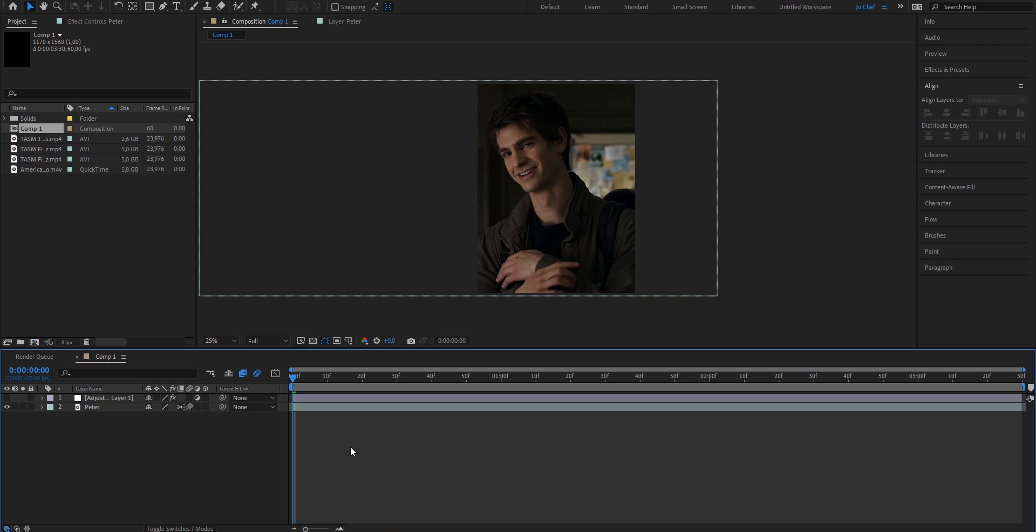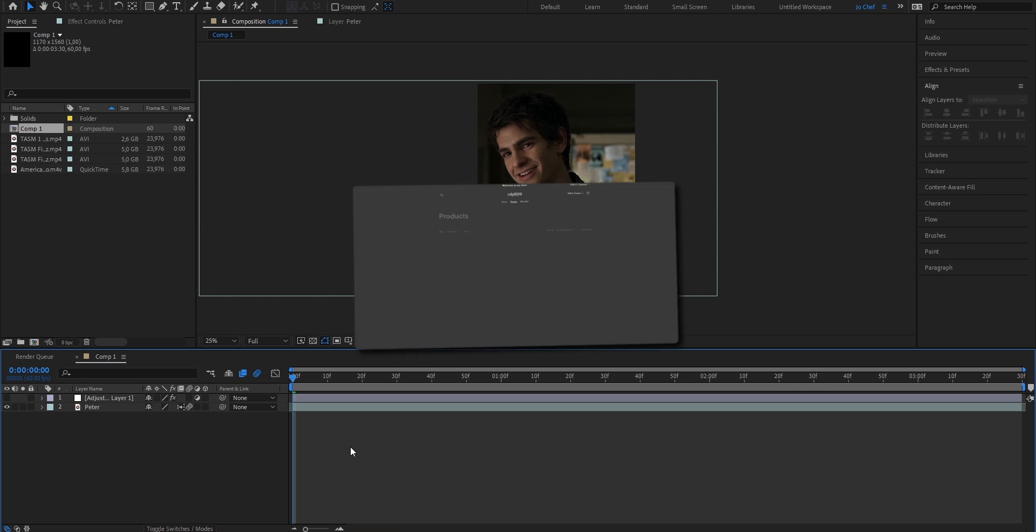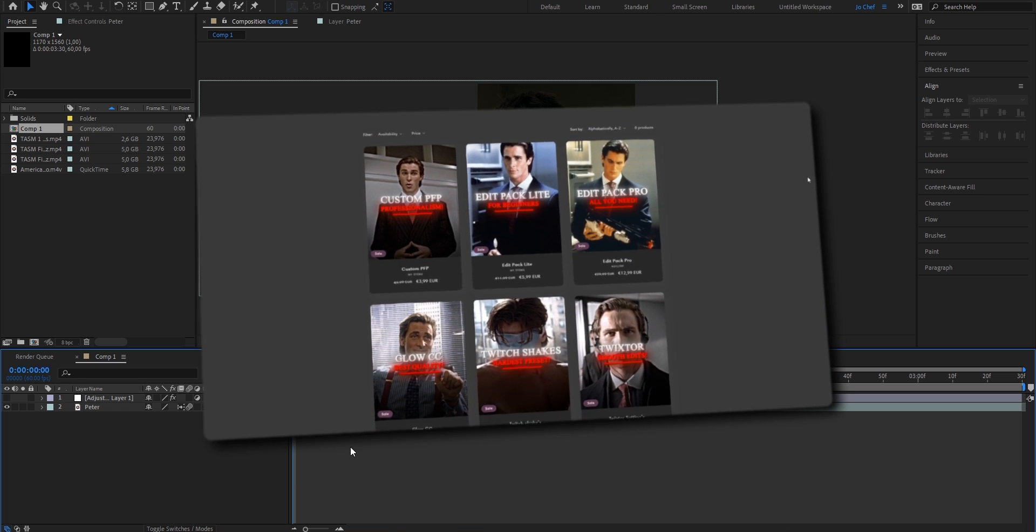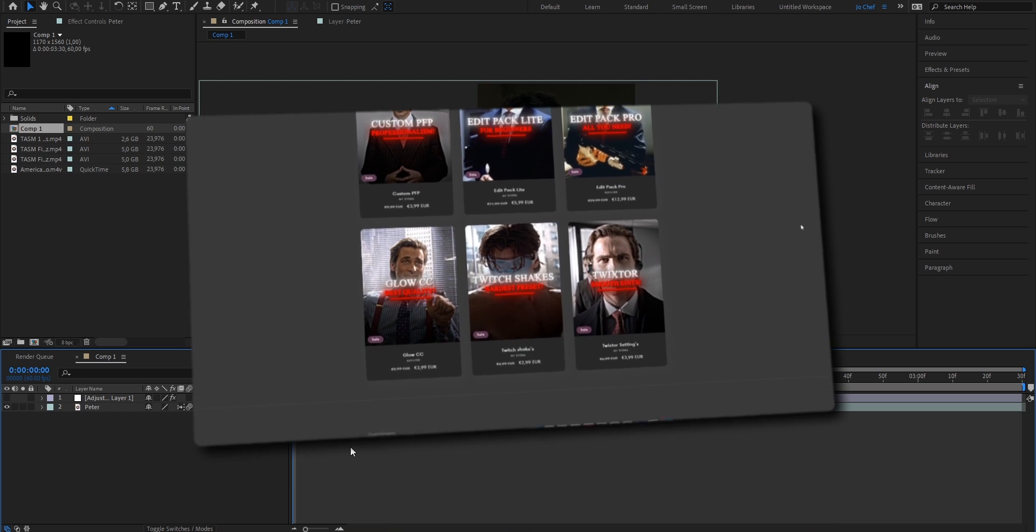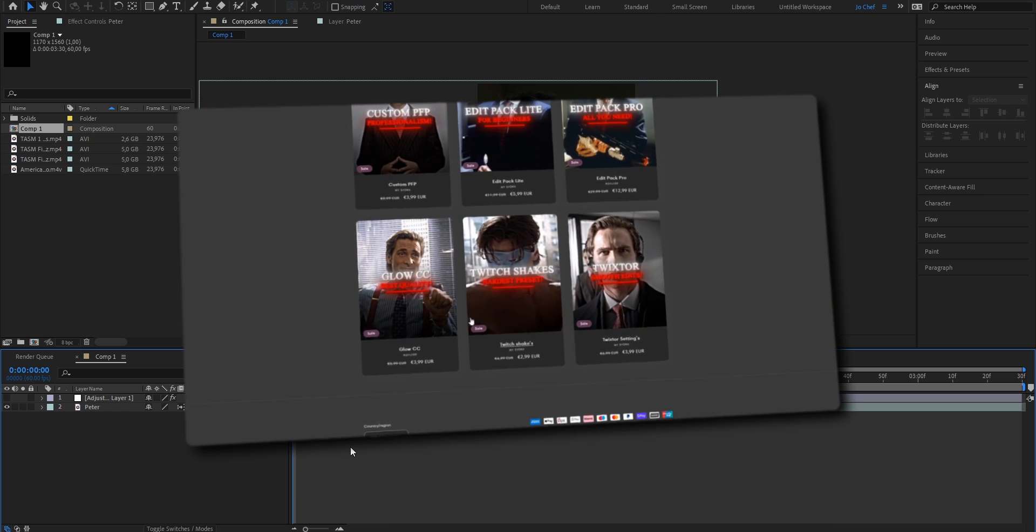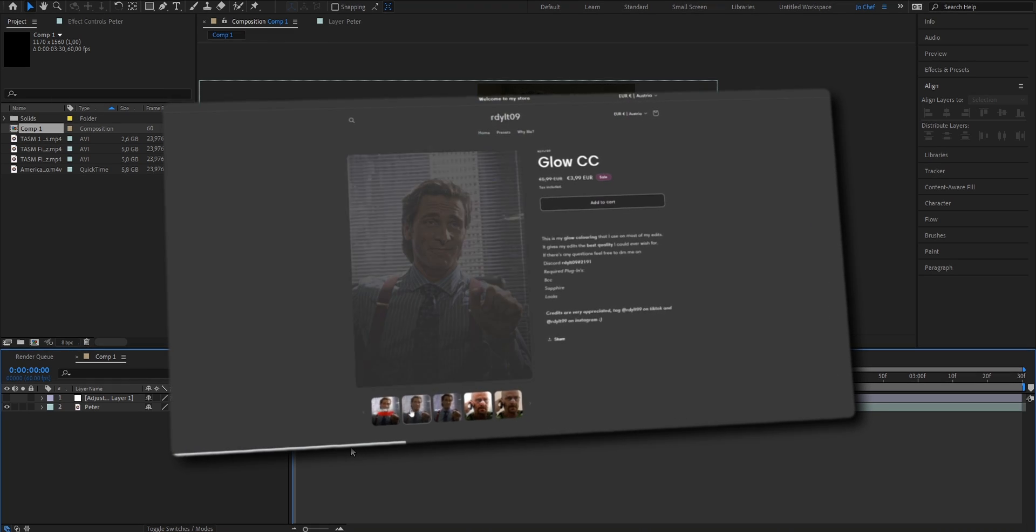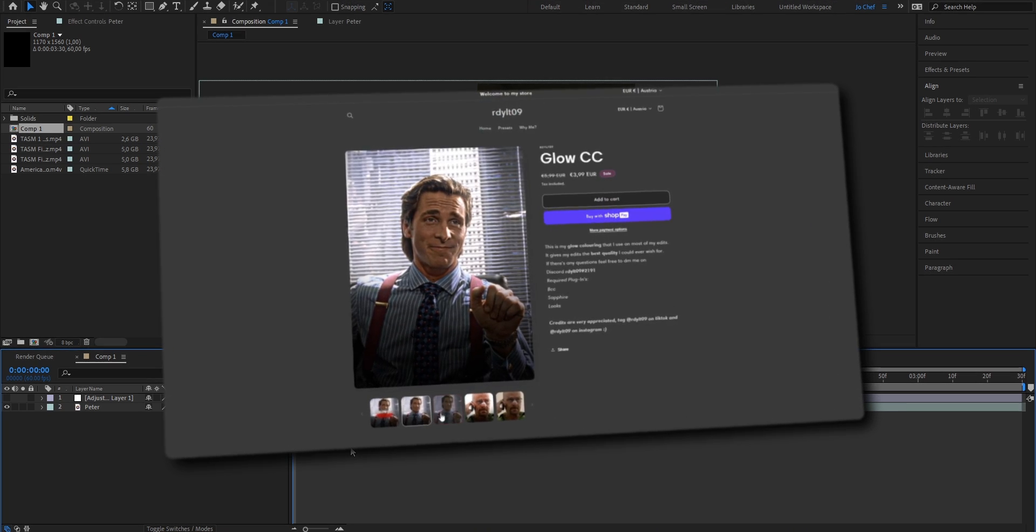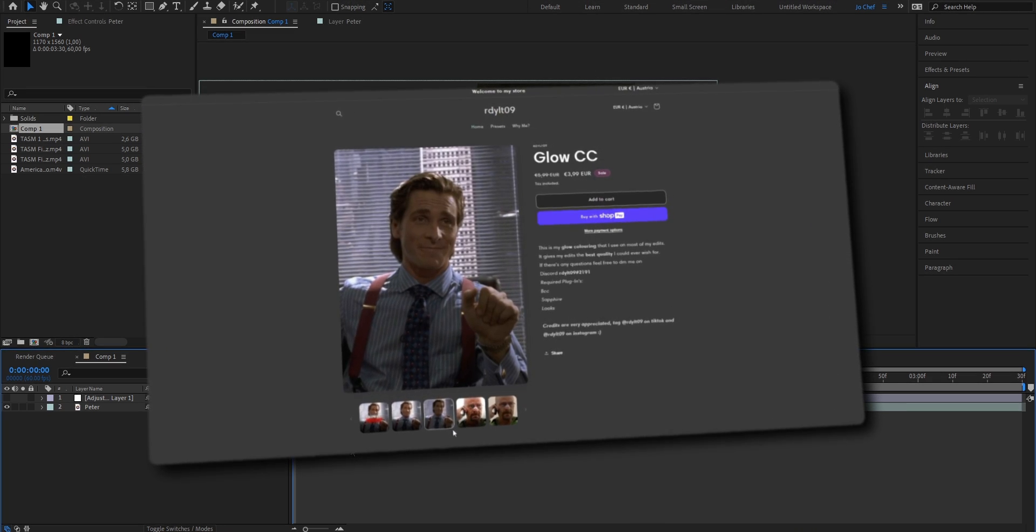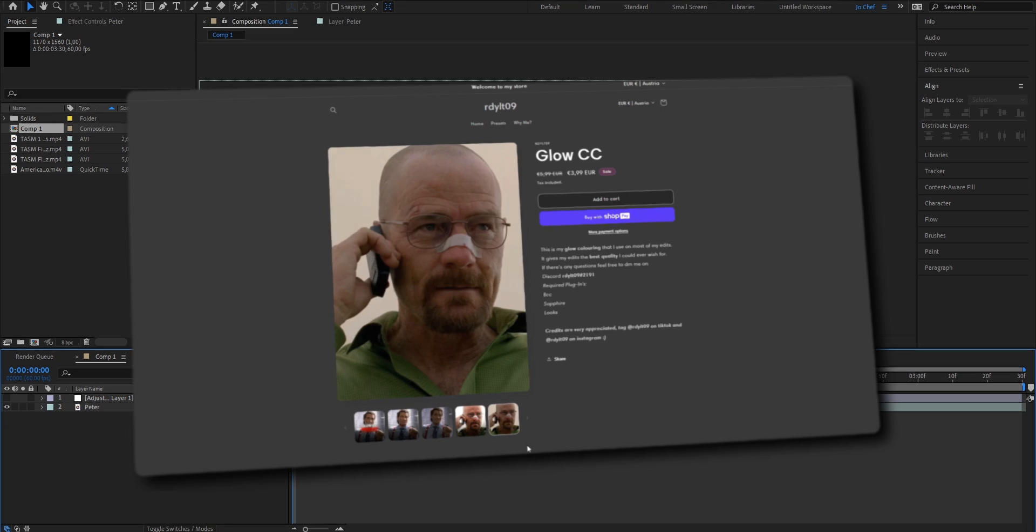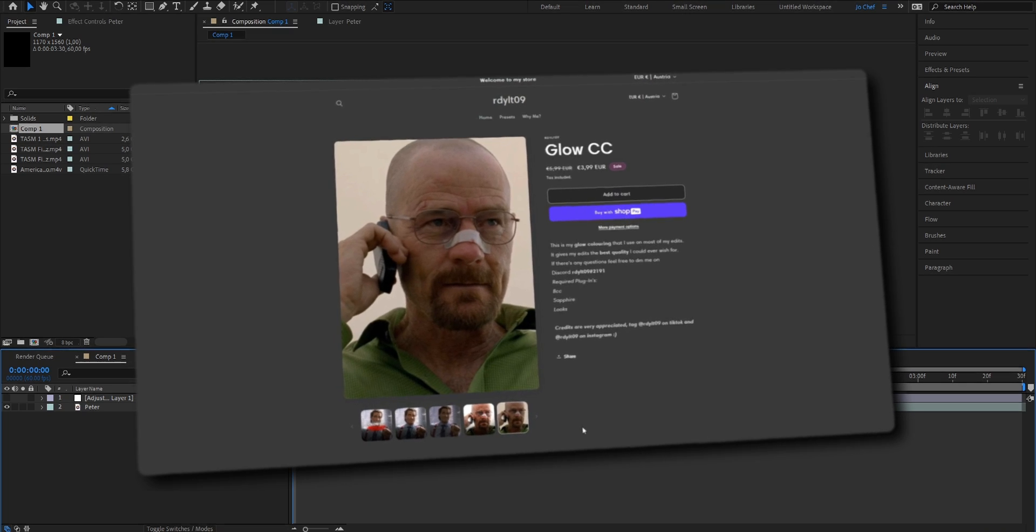Before I show you the best Media Encoder settings, I'm going to strongly advise you to get yourself a high quality color correction. If you want my exact coloring that I use to make my edits stand out and look the best as possible, make sure to check the first link in the description right now because I'm running 70% off my sale, celebrating 2K subscribers.